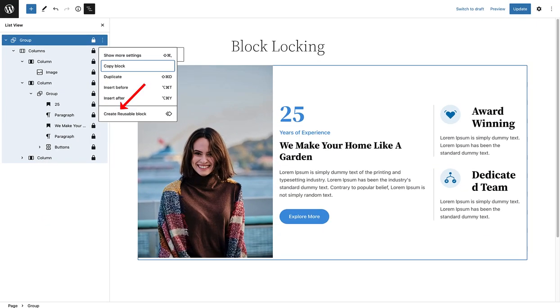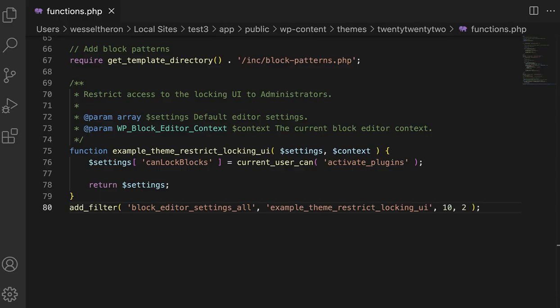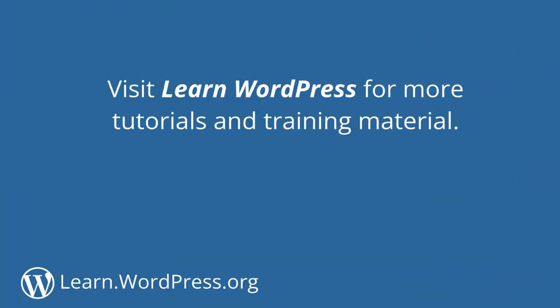If I now log into my website as a different user — as an author in this case — we will notice that the locking user interface has changed and we no longer have the option to unlock a block or group of blocks. Only the administrator has this power. This is a bit more advanced, but I will add the code as well as a resource below if you are interested to learn more. Block locking allows you to curate the editing experience within WordPress. Don't forget to visit Learn WordPress for more tutorials and training material.